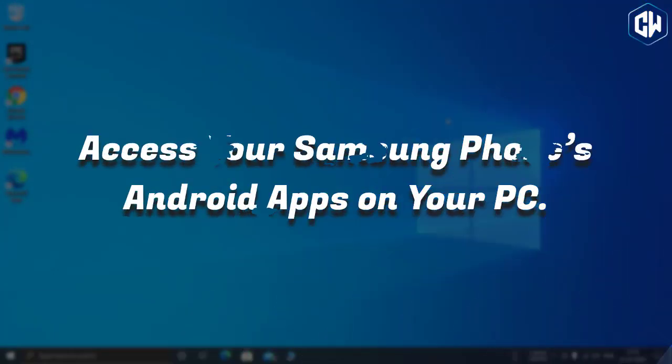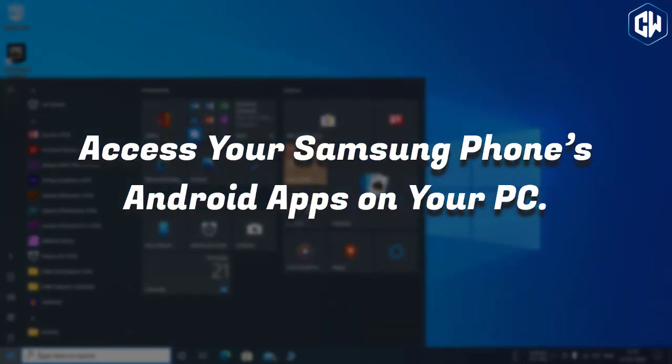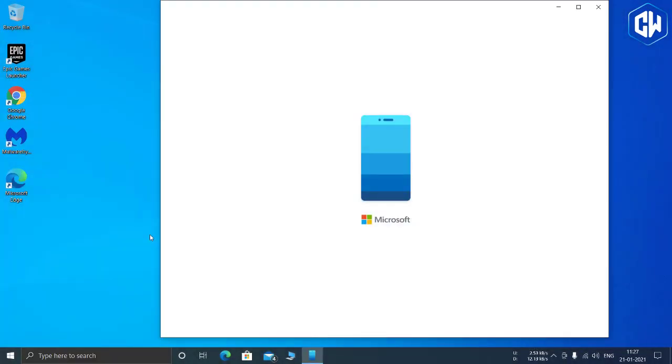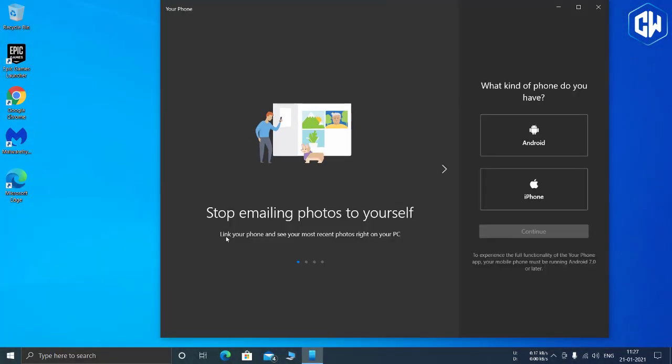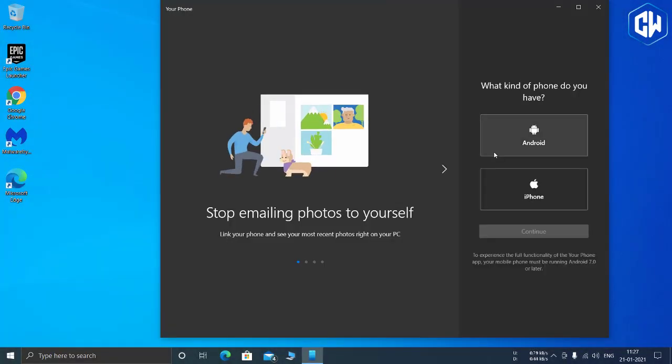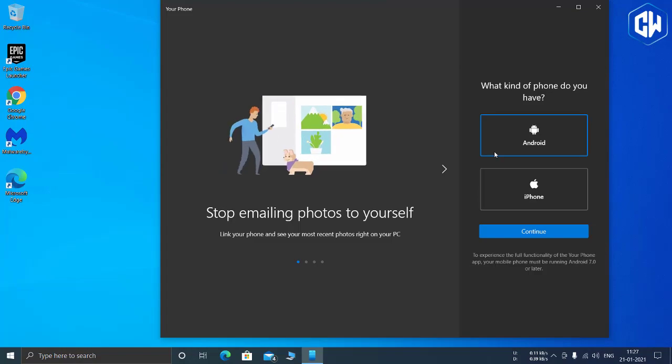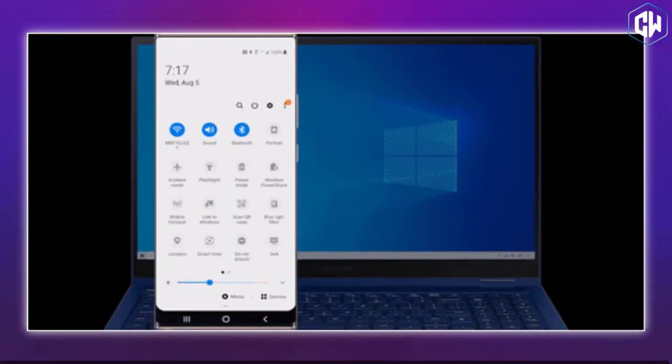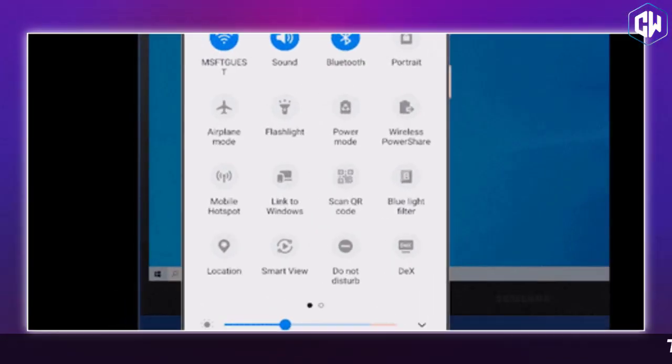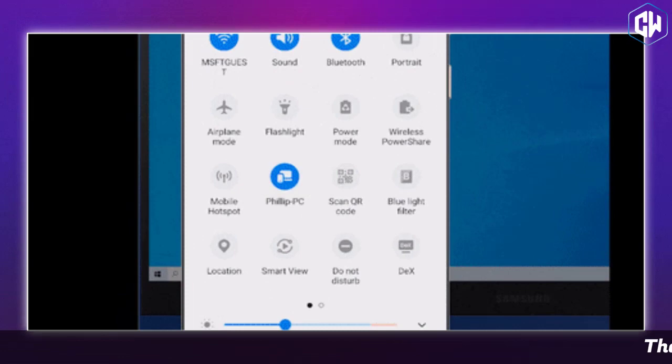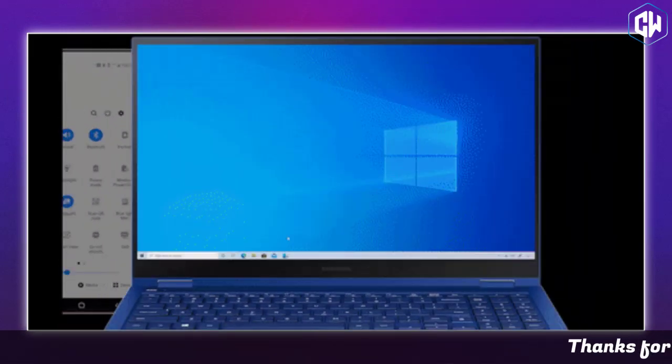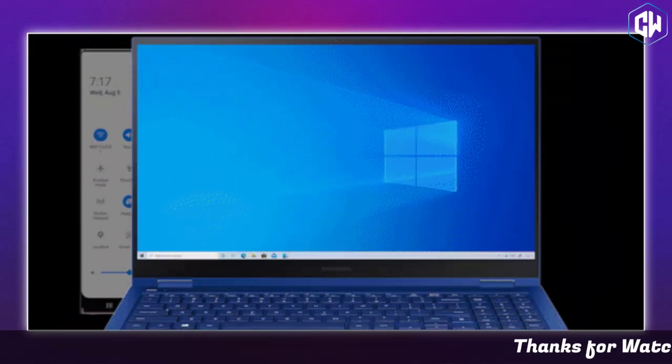Access your Samsung phone's Android apps on your PC. Microsoft is expanding the Your Phone app with more features designed for select Samsung devices. If you have one of these phones, you can now access your phone's Android apps directly on your Windows 10 PC. They'll be running on your phone, but you can launch, see, and interact with them on your Windows 10 desktop.